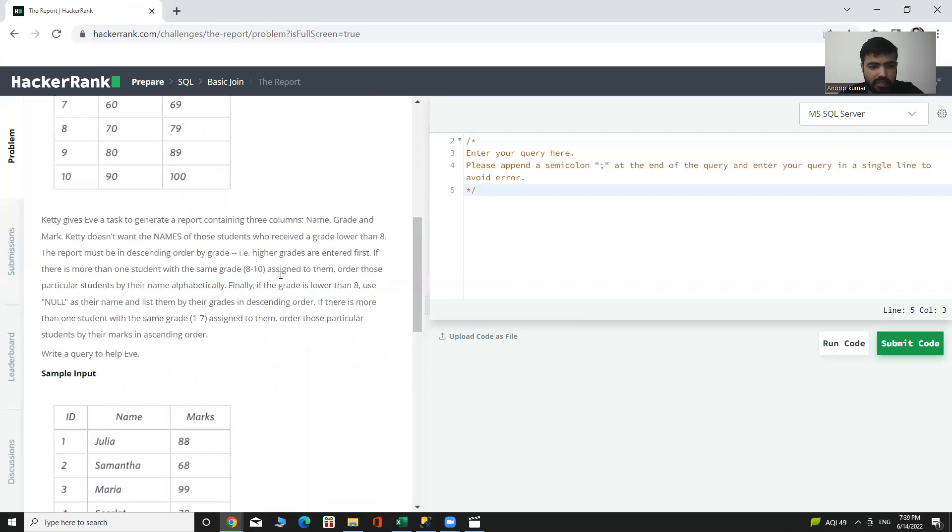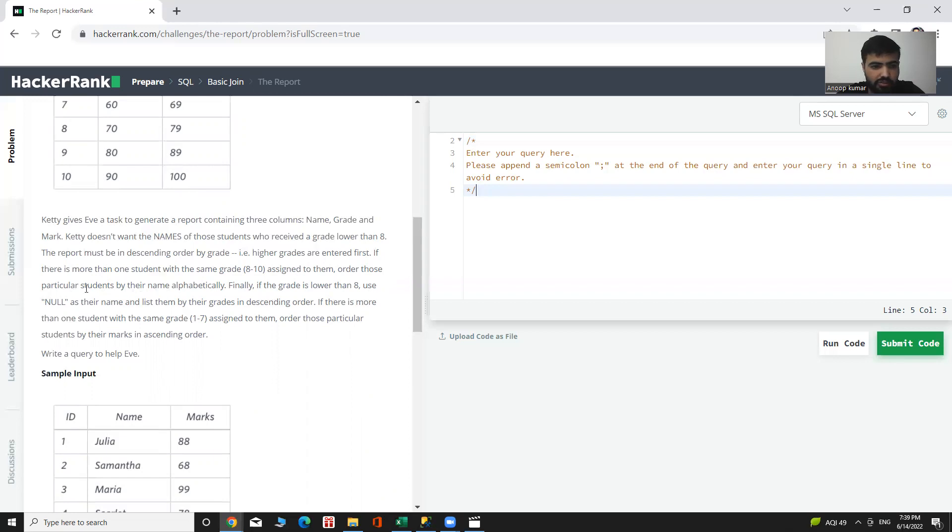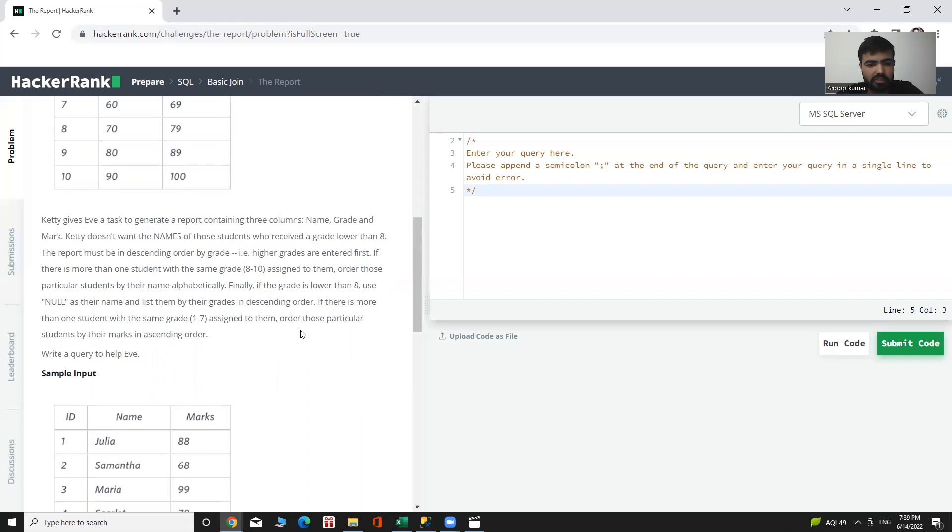Finally, if the grade is lower than 8, use NULL as their name and list their grades in descending order. If there is more than one student with the same grade assigned to them, order those particular students by their marks in ascending order.